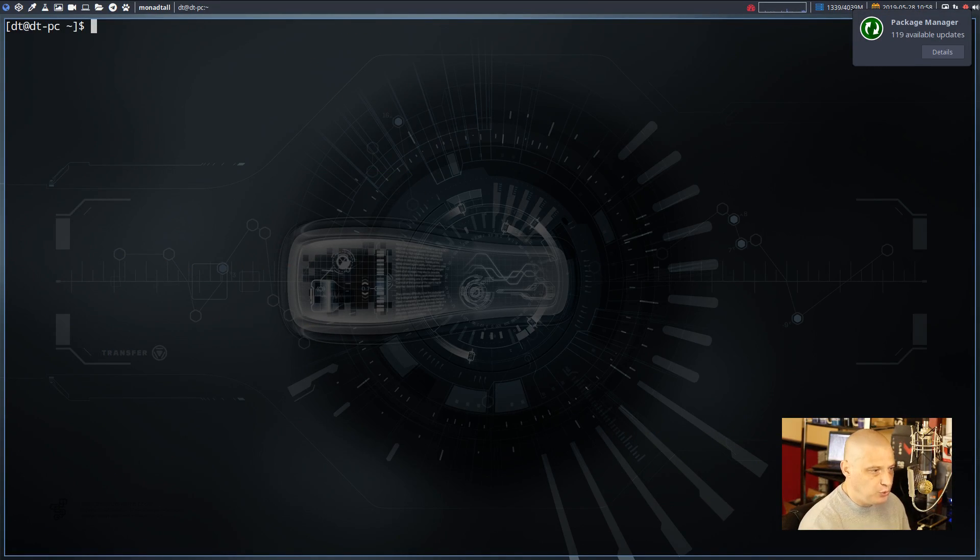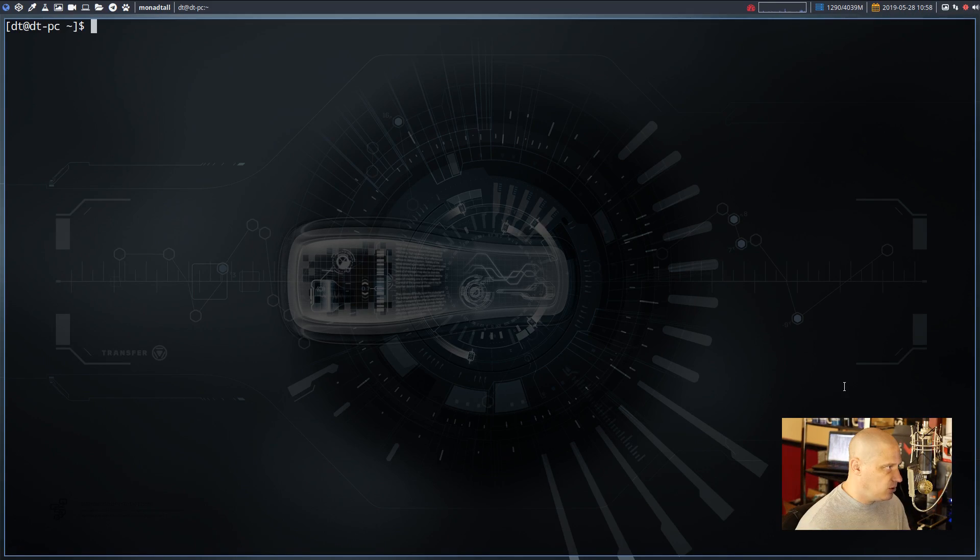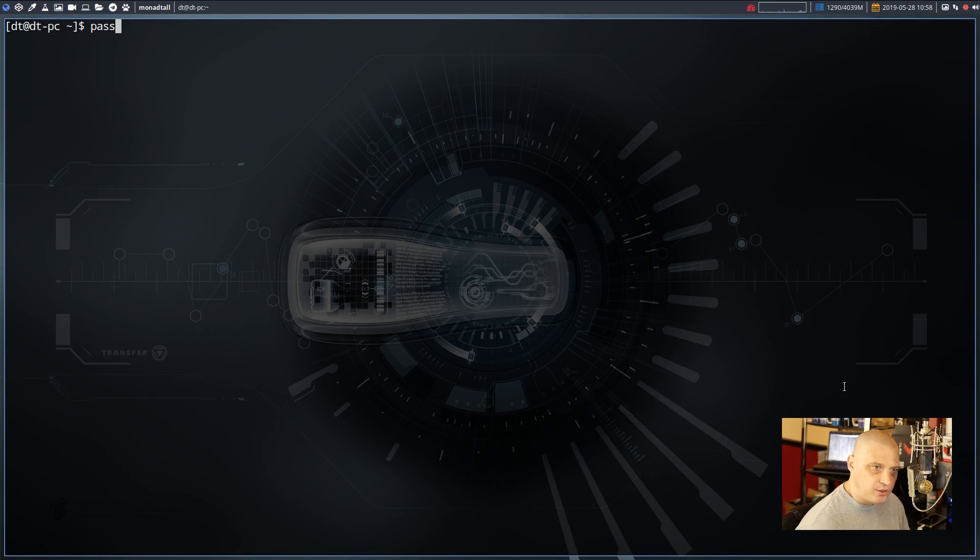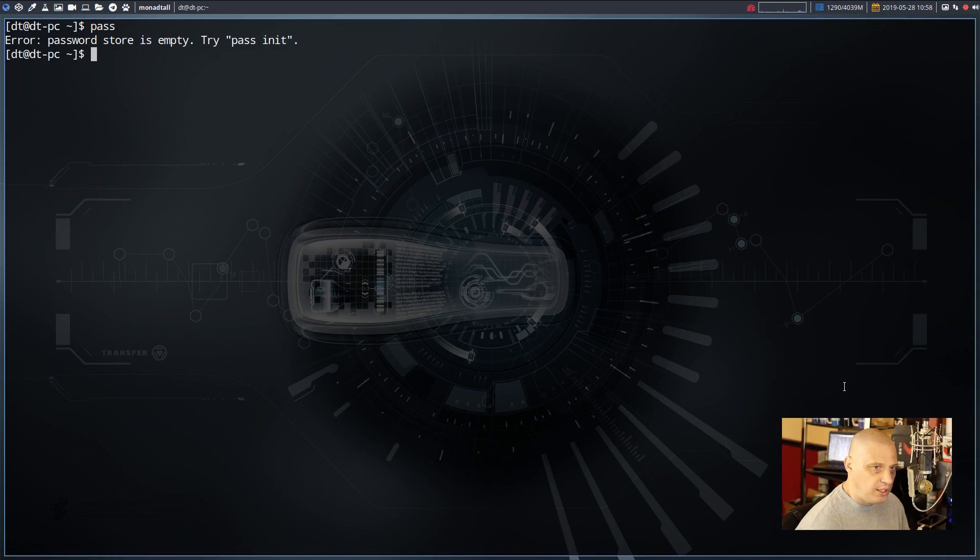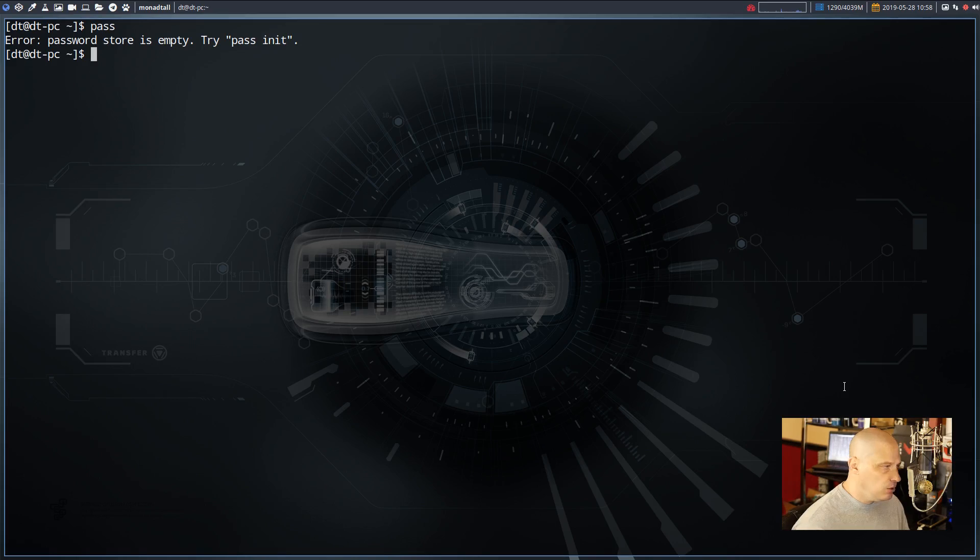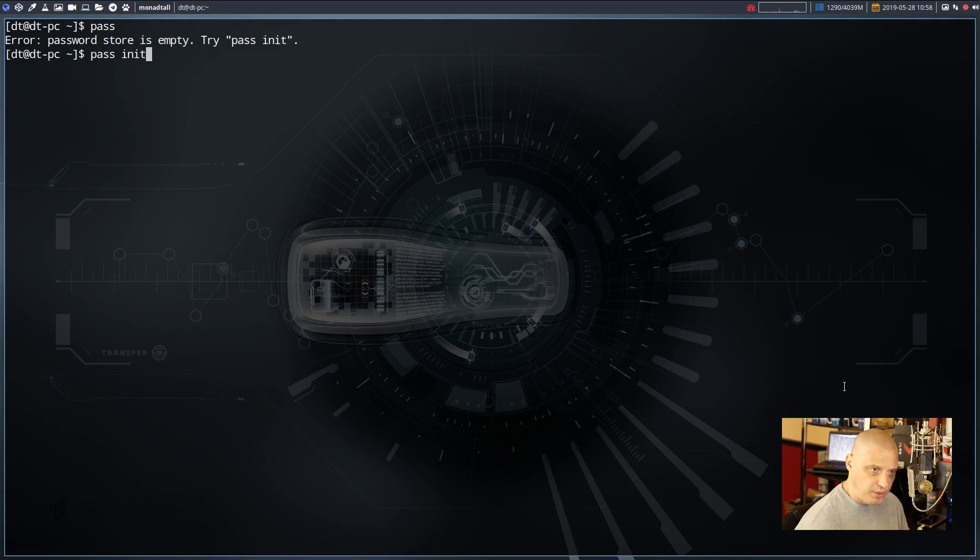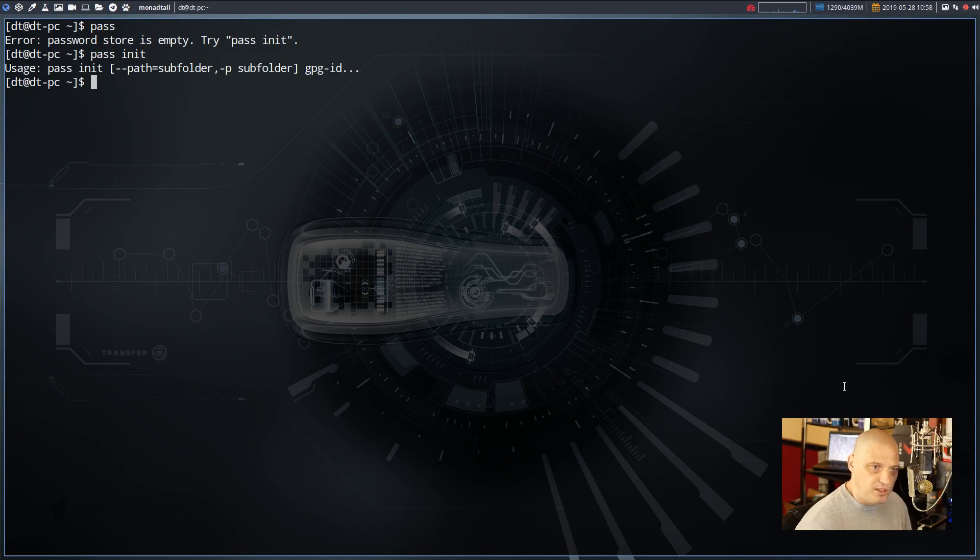The next thing most people would do, just naturally after installing a program, is to try to run it. So let's try to run Pass. We're going to get an error. Password store is empty. Try pass init. Well, the terminal says try pass init, so naturally the next thing you're going to do is type pass init, right? That must be what you do. Well, not exactly.